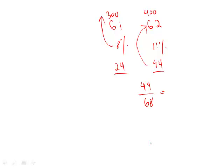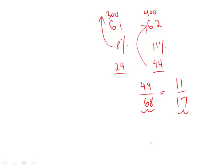And then we just simply reduce this, and you can leave it this way. Jerry says it's fine. I like to reduce, and that can give us 11-17, but either one of these is fine, and there is our answer.